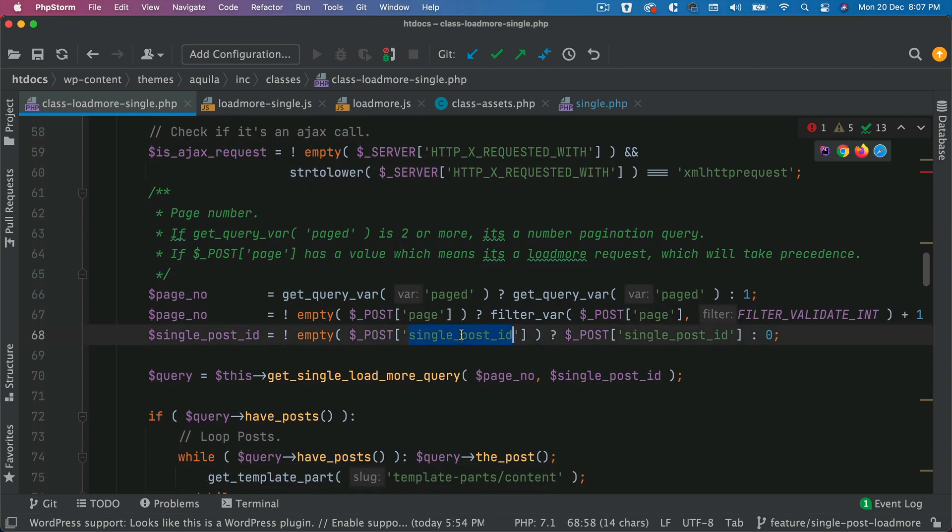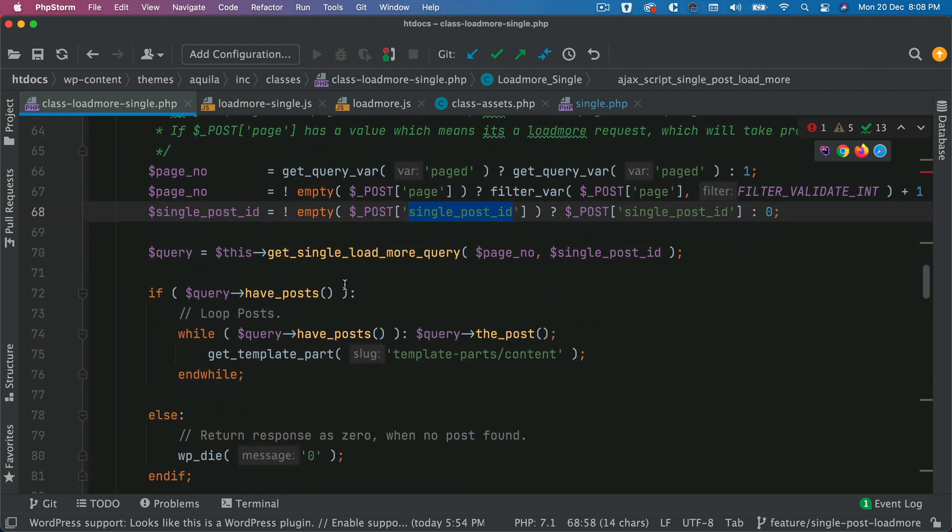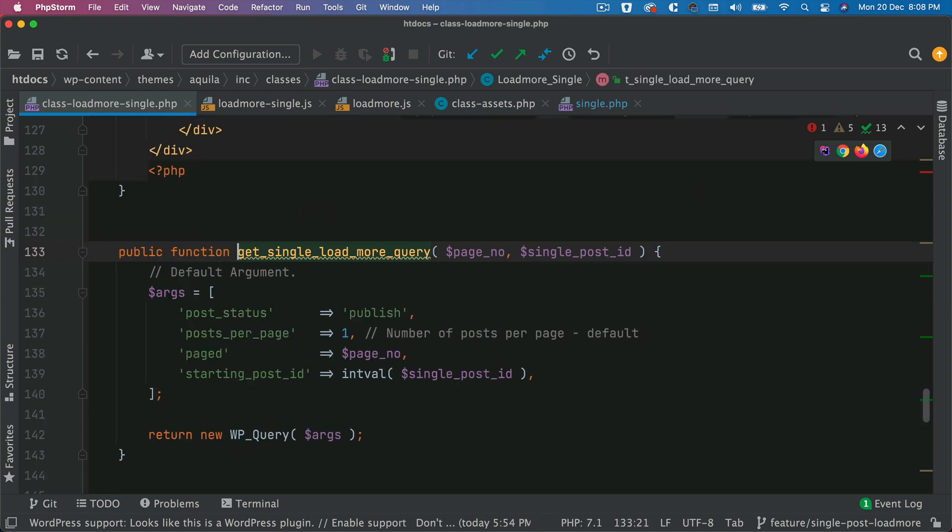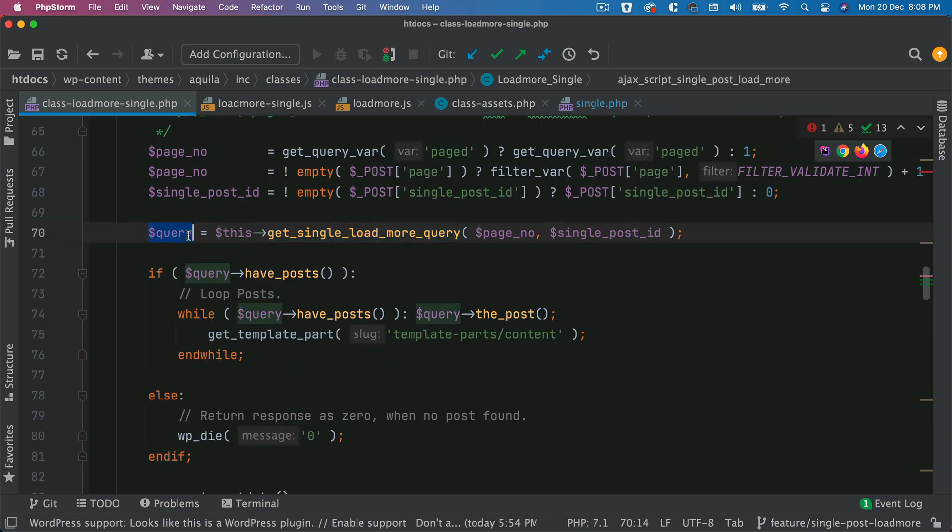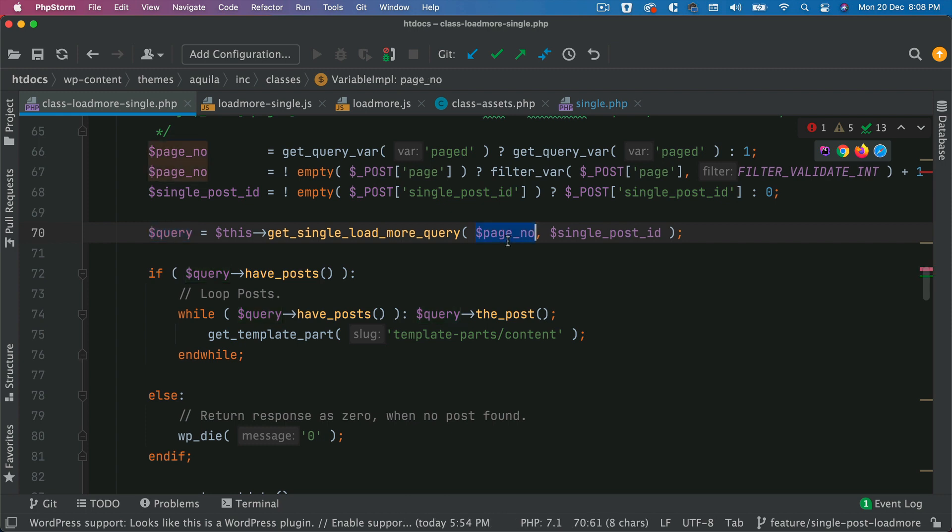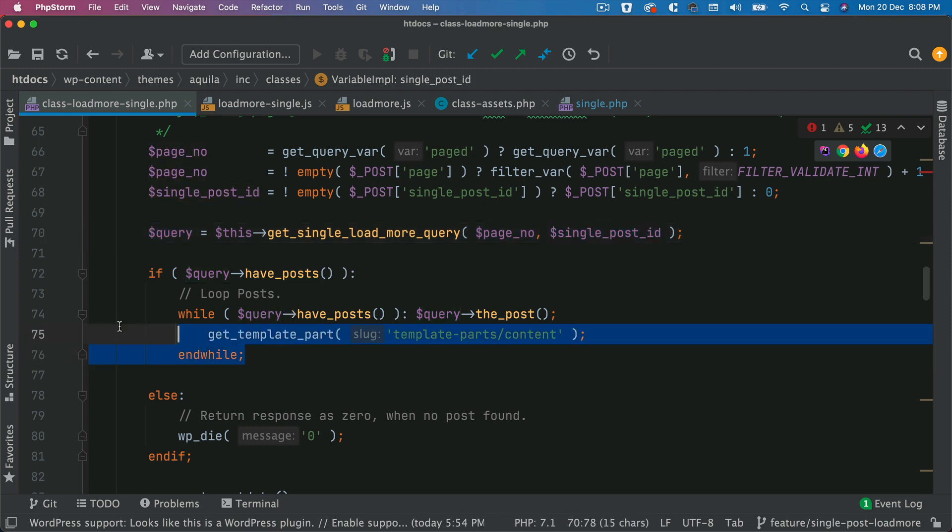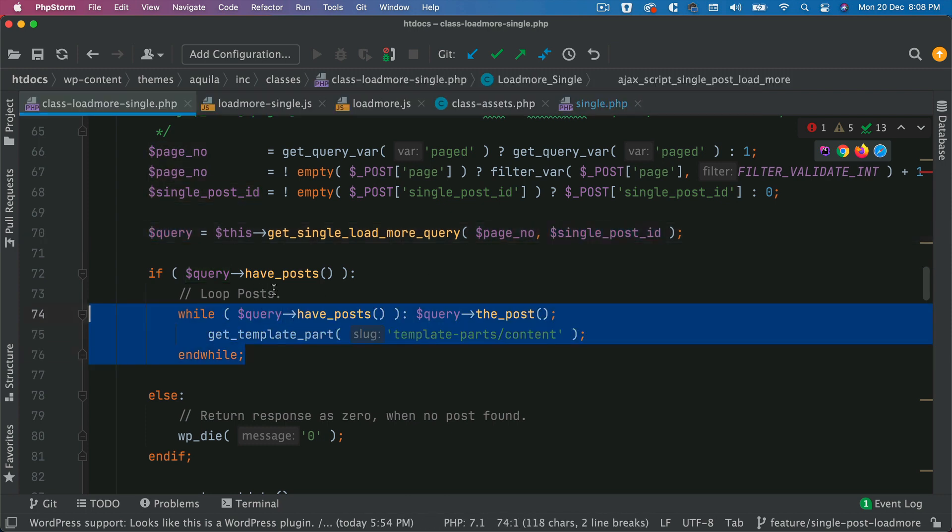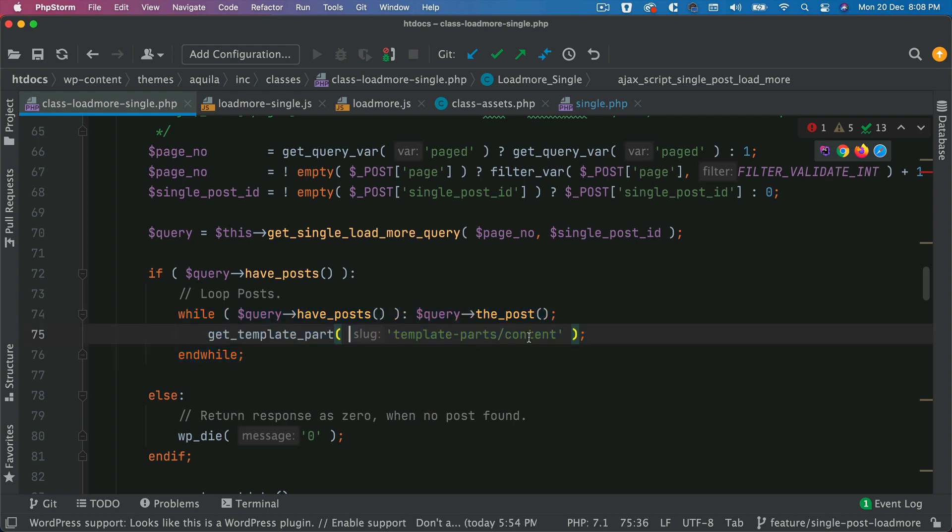So we do need the single post ID because we want to make sure that we get the post IDs which are after that and not before. So now that's being passed. Let's go back to that hook. So we basically get the single post ID. So in JavaScript, we'll be able to get that, and I'm going to show that to you in a moment. And then we get the single load more query. I've already shown you this function over here. So this function is going to get us the query. With the help of this query, where you're passing the page number and the single post ID, we just run the while loop, and then we get the template part for the content so that inside of the template part, we have the article.